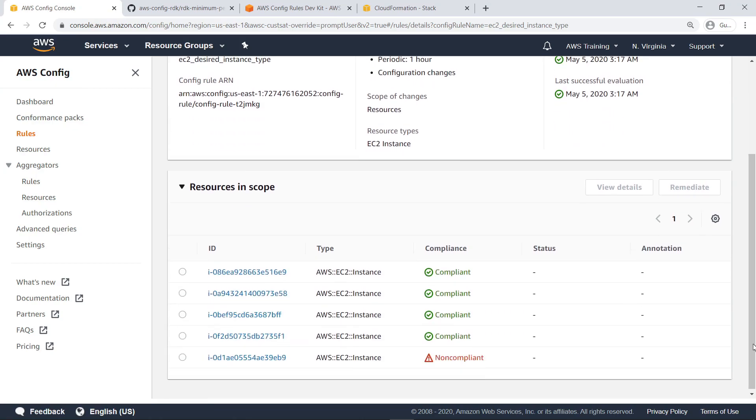Notice that all resources in the scope of this newly created rule are EC2 instances, as expected. Since we specified T2.micro as our desired instance type, let's check to confirm that this non-compliant instance has a differing instance type.